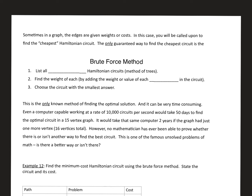These are the nodes for today. In a graph, the edges are given weights, costs, or distances. When we have these on the edges between the vertices, you're going to be called upon to find the cheapest Hamiltonian circuit — that means the least amount of numbers in a path in a circuit.